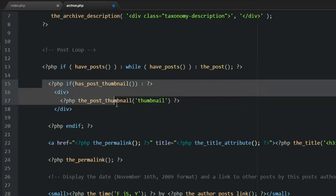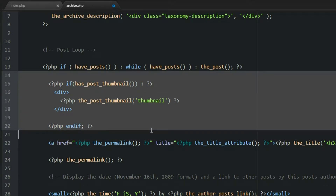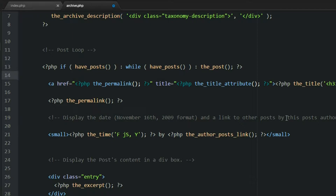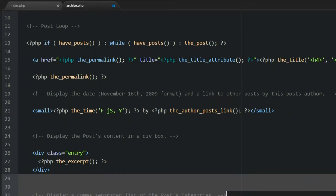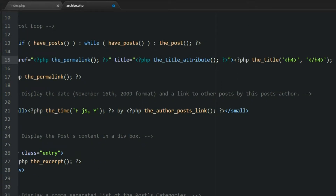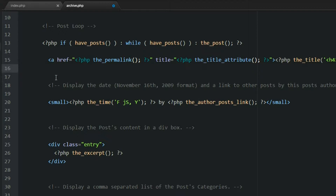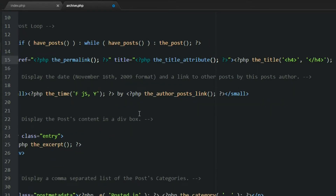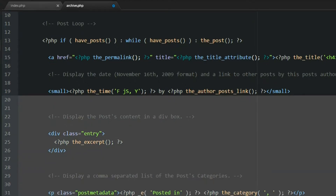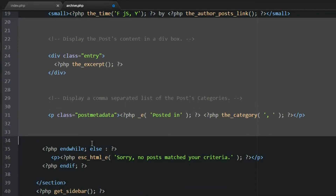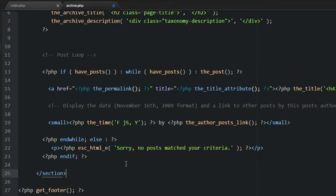I'm just going to remove the post thumbnail — we don't need that on this page. This page is just going to show the author and also the category. I'm going to change the title to an H4 tag so it looks a little different. Let's also get rid of this permalink — I just pulled that in to show you how it worked in the last video. I'll leave the date, and then get rid of the rest down here, and also get rid of the sidebar. We could always pull that back in later.